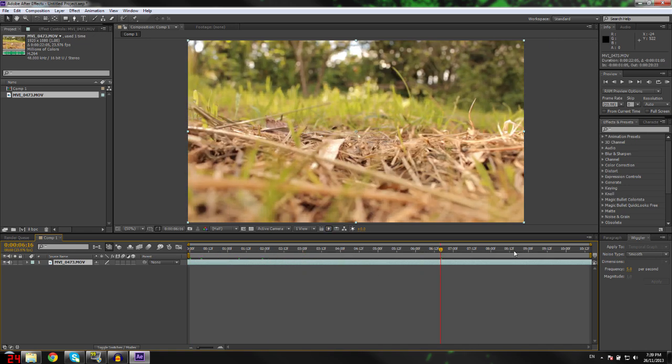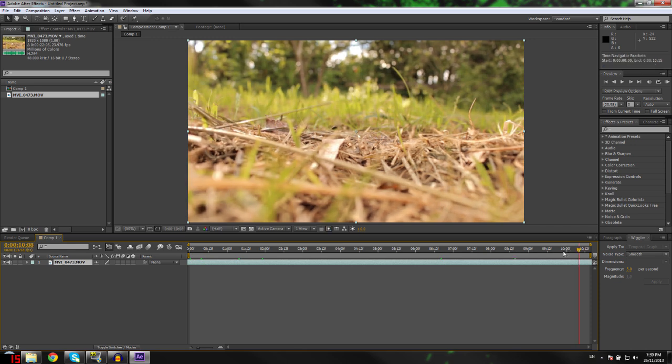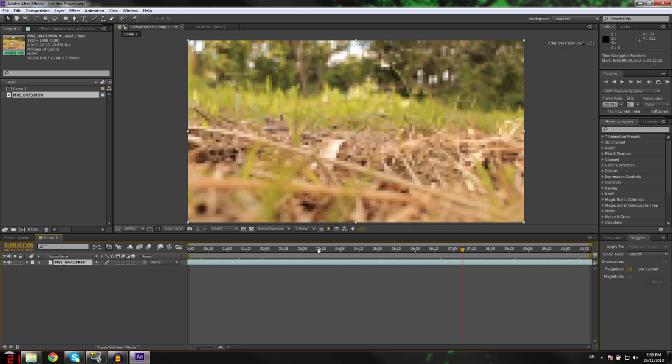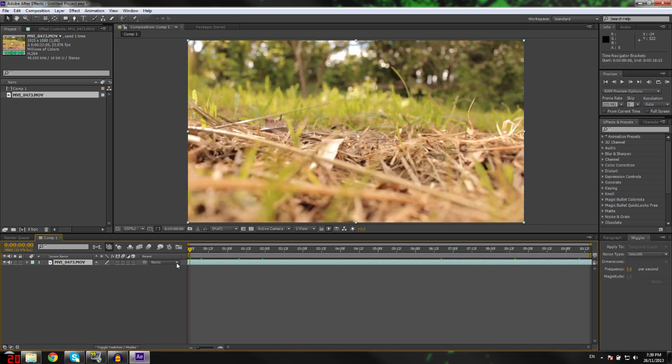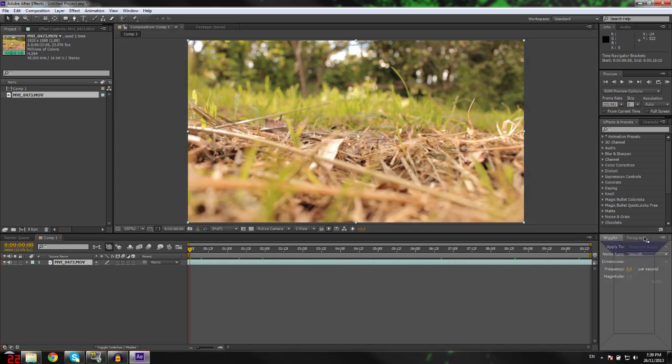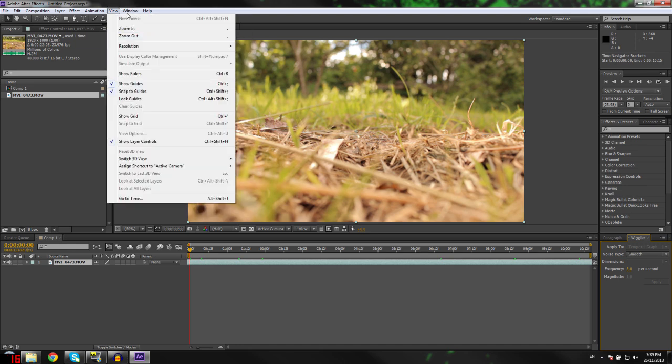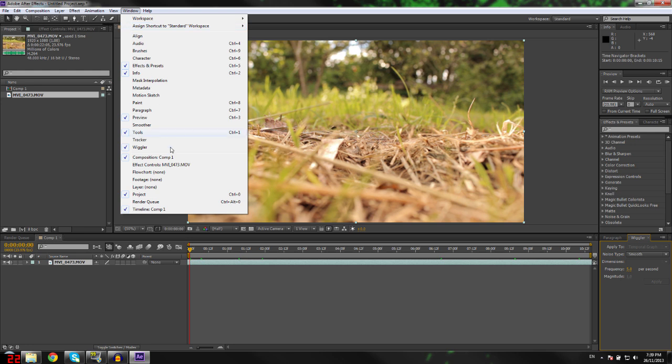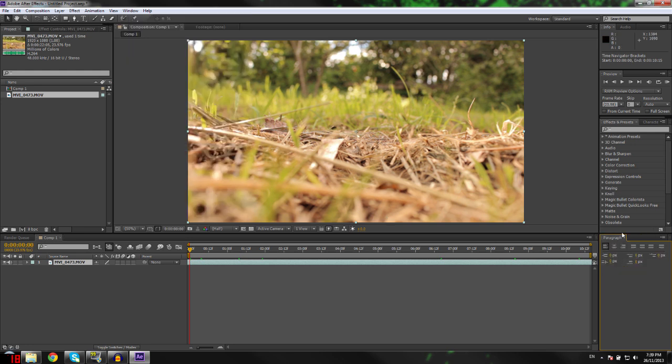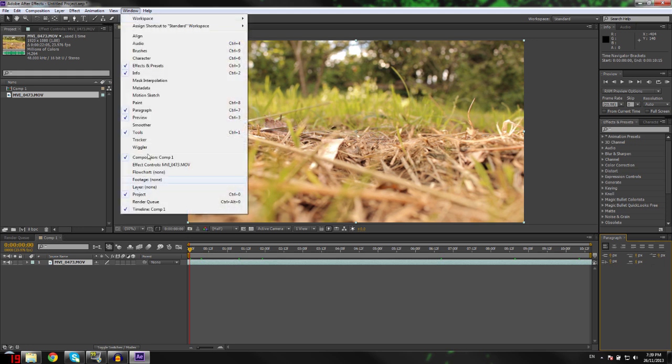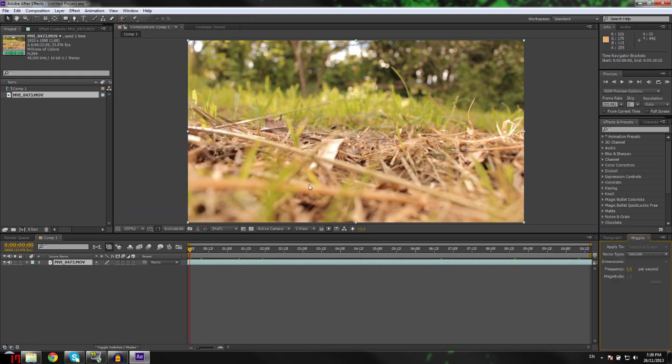First part is you want to get this wiggler window here. To get that, you need to go into the top bar up here where it says Window, click on it, and then make sure this wiggler button here is ticked. If it's not ticked, it won't be there, so you've got to make sure it's ticked.